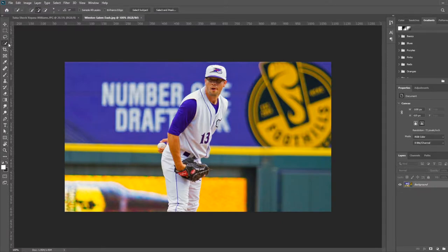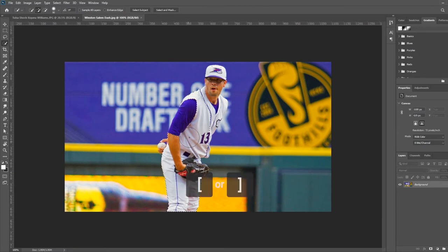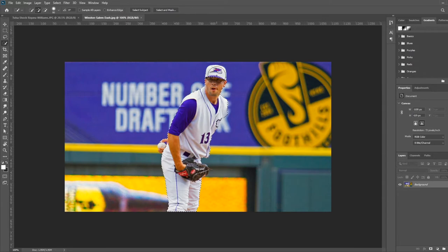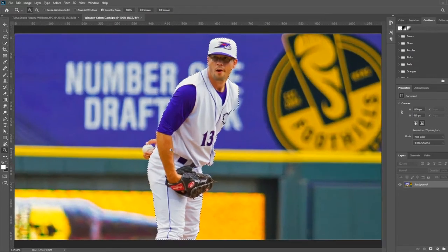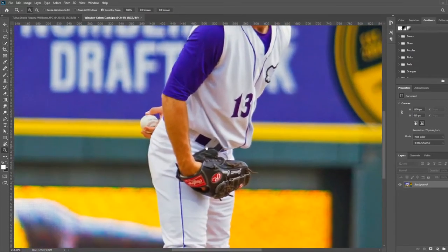The first method we're going to use is the Quick Selection Tool. You want to start off big with the Quick Selection Tool to get the majority of the body in the selection. You can adjust the size of the Quick Selection Tool with the left and right brackets. And once I get the main chunk of the person selected, I start to go smaller in size and go down to the little details.